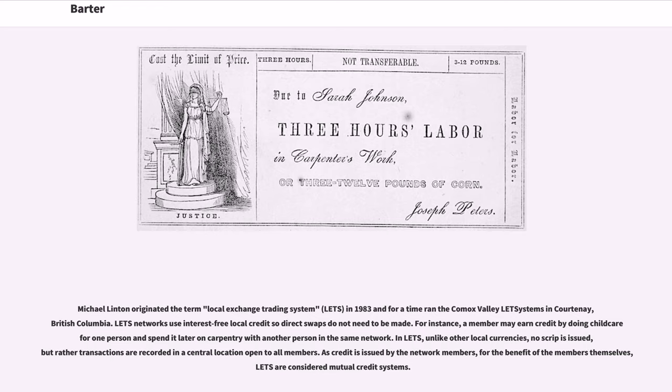Michael Linton originated the term Local Exchange Trading System (LETS) in 1983 and for a time ran the Comox Valley LETS in Courtenay, British Columbia. LETS networks use interest-free local credit so direct swaps do not need to be made. For instance, a member may earn credit by doing childcare for one person and spend it later on carpentry with another person in the same network. In LETS, unlike other local currencies, no script is issued, but rather transactions are recorded in a central location open to all members. As credit is issued by the network members for the benefit of the members themselves, LETS are considered mutual credit systems.